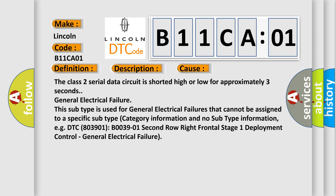General electrical failure. This subtype is used for general electrical failures that cannot be assigned to a specific subtype category information and no subtype information. For example, DTC B03901, B003901, 2nd row right frontal stage 1 deployment control, general electrical failure.